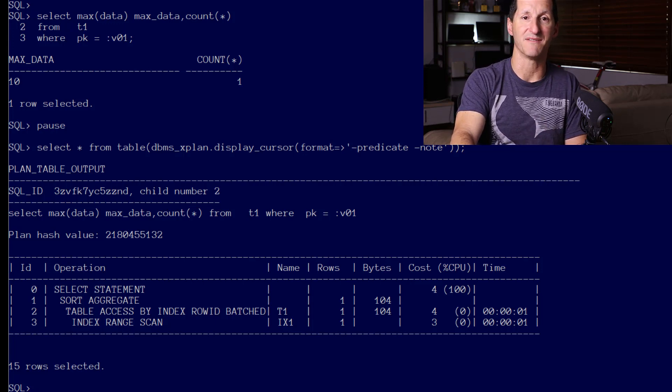And that is adaptive cursor sharing, the ability to take bind variable peeking as its implementation in the early versions of Oracle and extend upon it and improve upon it, to make sure we generally get the correct optimizer estimates no matter what value of the bind variables we put in there. Adaptive cursor sharing is like bind variable peeking on steroids.